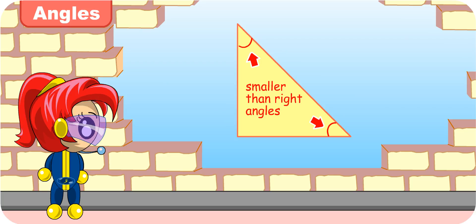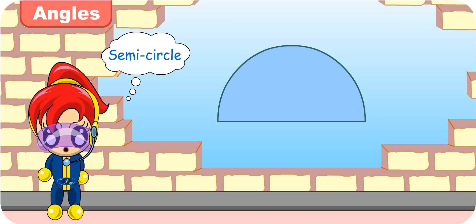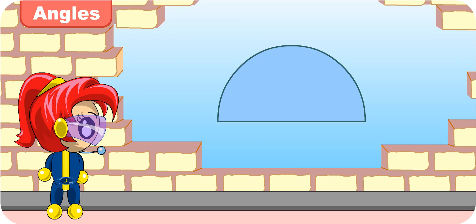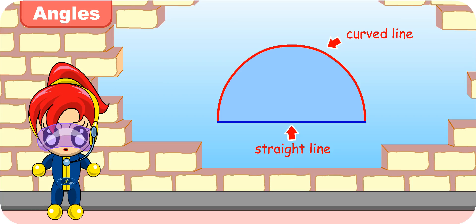Can you identify the angles in this shape? This is a semicircle. It doesn't seem to have any angle. A semicircle is made up of a curved line and a straight line. No angle is formed when a curved line and a straight line meet. Thus, there is no angle in a semicircle. I understand now, teacher.